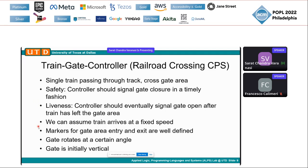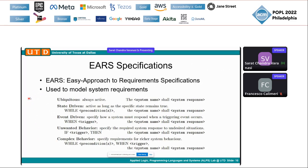We make some assumptions: the train arrives at a fixed speed, there are markers for the gate area entry and exit, the gate rotates at a certain angular speed, and it is initially vertical. We slightly digress to note that informal requirements in English can be modeled in EARS format — an approach to specifying requirements that system engineering researchers advocate. All system requirements can be cast into one of five EARS templates.